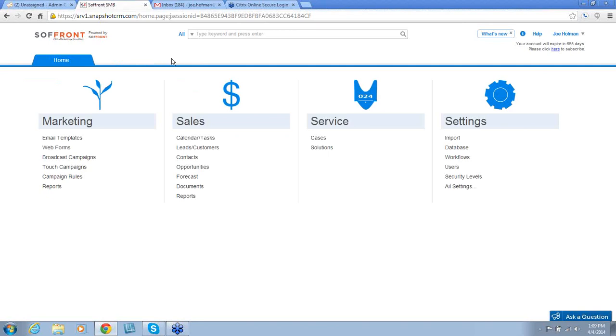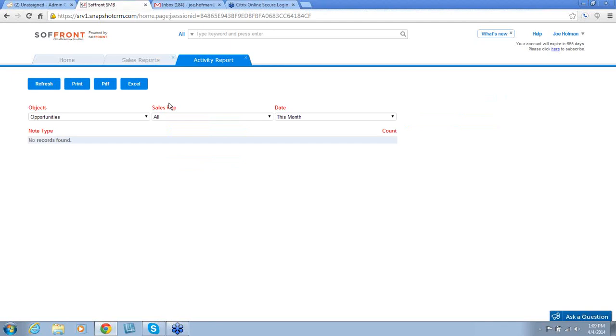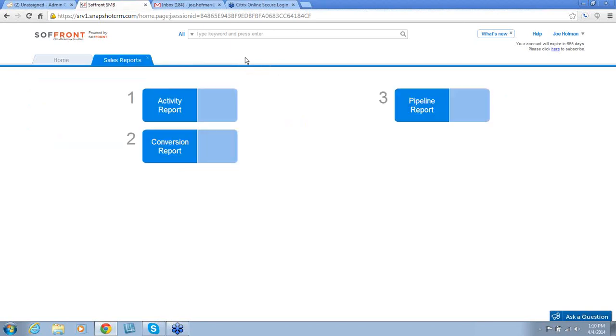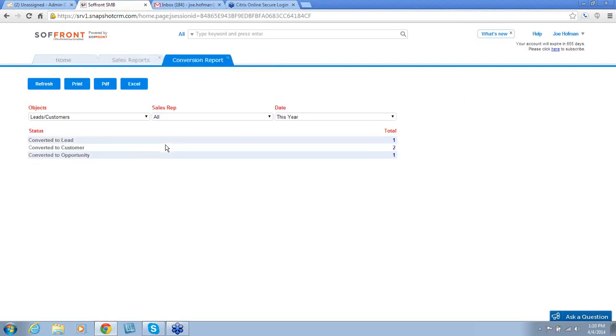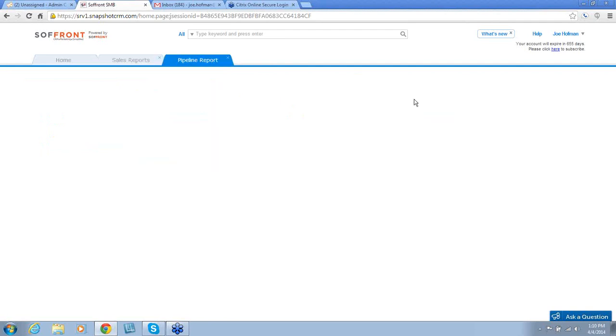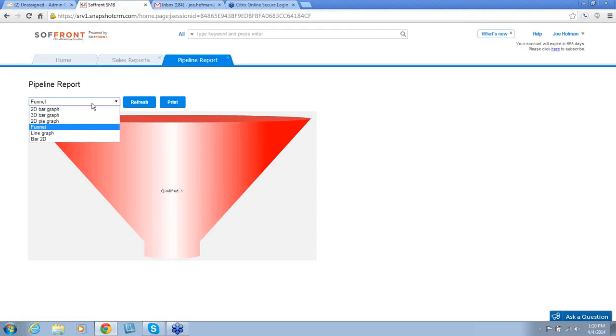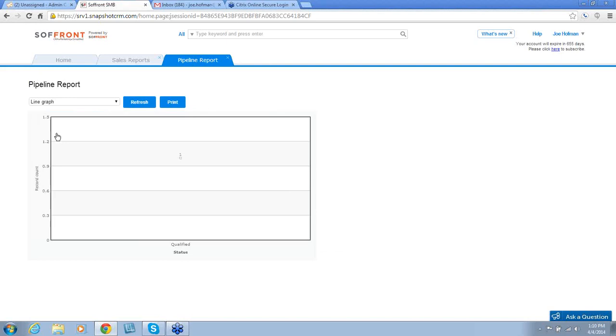The last main entry in Sales is Reports. These contain three reports. The Activity Report. These reports show all the activity with your opportunities, leads, customers, and your cases. There is a Conversion Report. Conversion Reports will show you how many leads and customers were converted to the next stage of your workflow or sales process. And then the last one is the Pipeline Report. Pipeline Report gives you a graphical representation of your sales forecast and it can be displayed in several different formats.